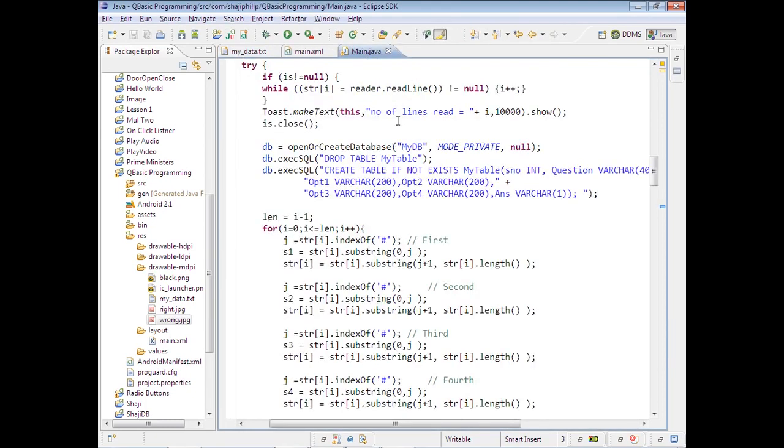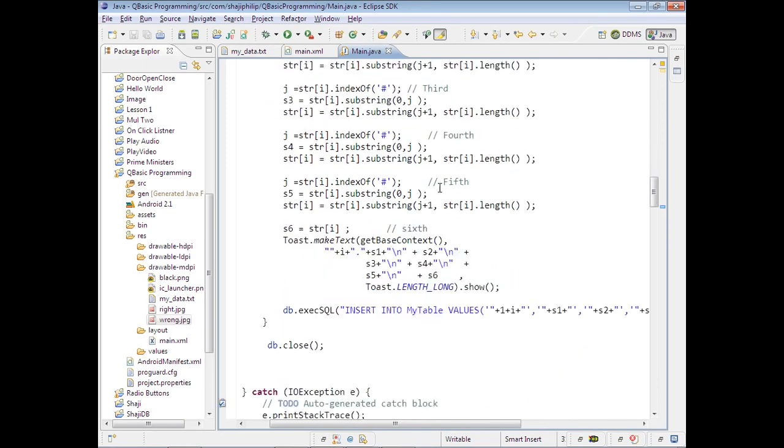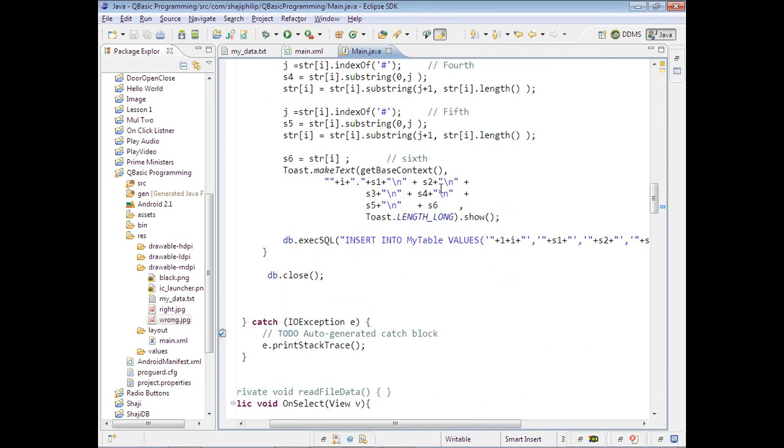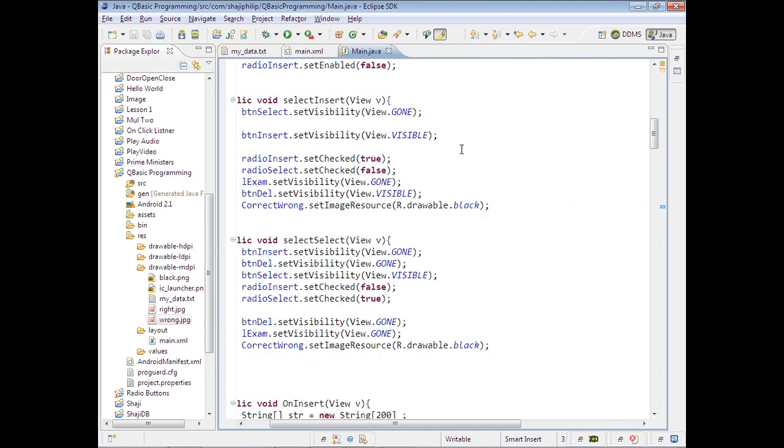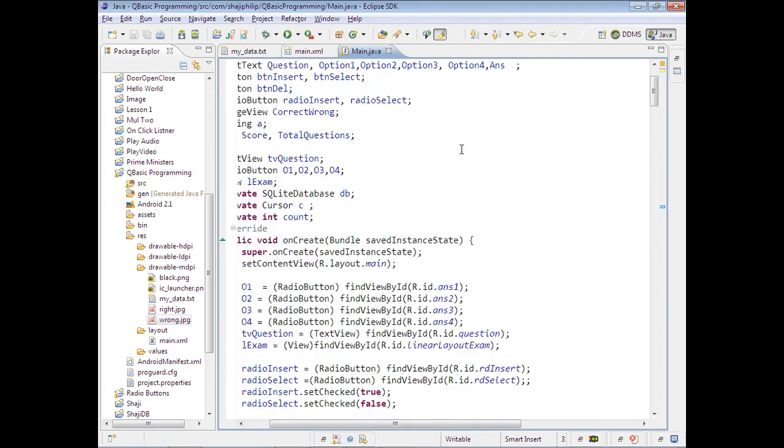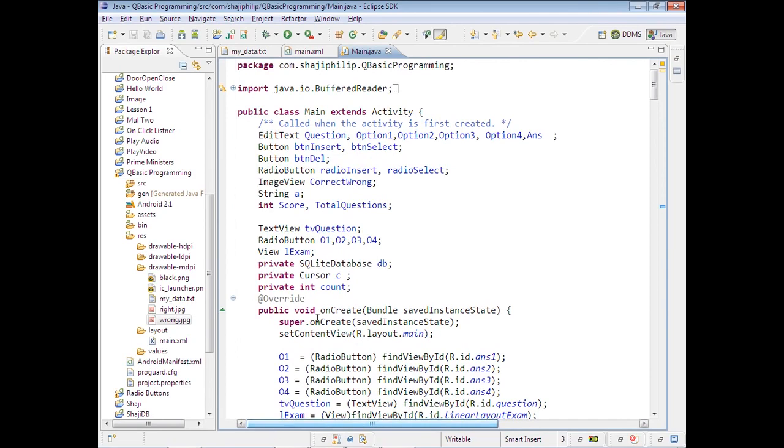Our program itself will extract and insert it into the database. The details of the program I will discuss in the next video.